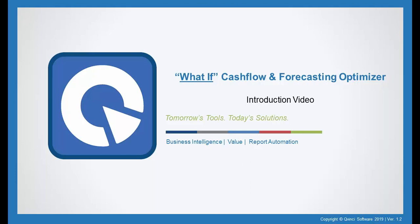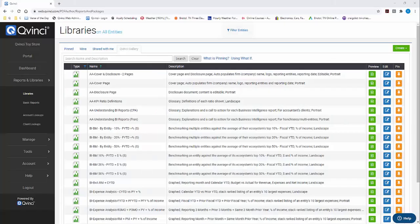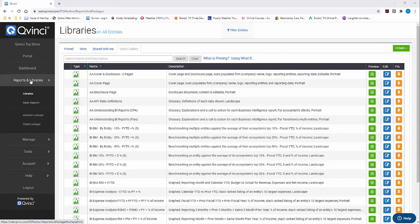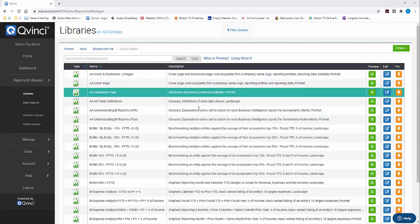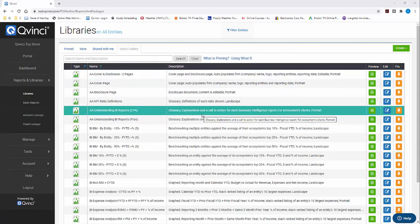Welcome to this quick start video, getting started with Qvinci's What If Cash Flow and Forecasting Optimizer. You're going to log into Qvinci, click Reports and Libraries, then the Libraries tab, and you will land on this page.